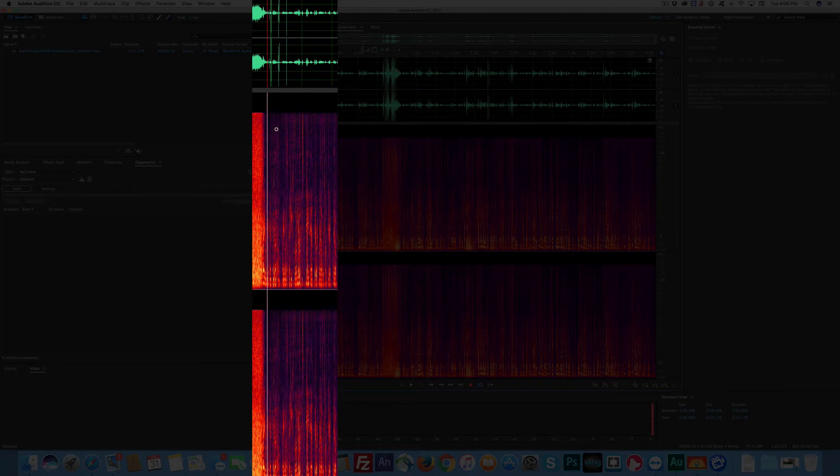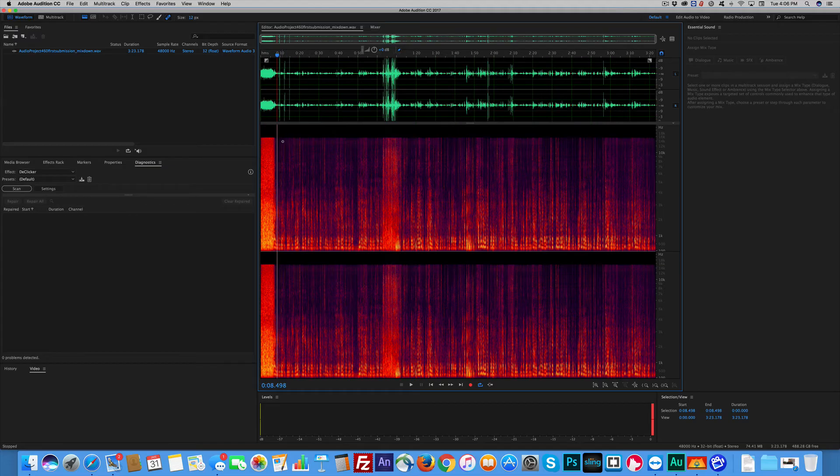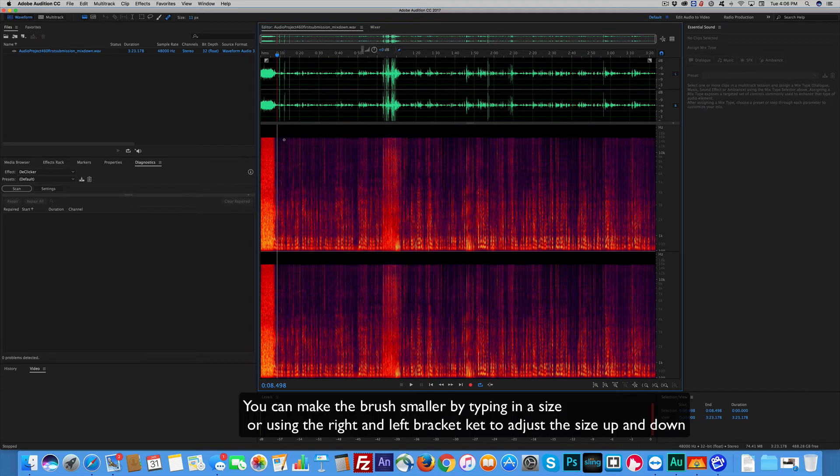You can pretty much come straight down. You can see them. There they are. And make your brush small so it just barely fits over. That way it won't interfere with other audio. So I make it pretty tiny.